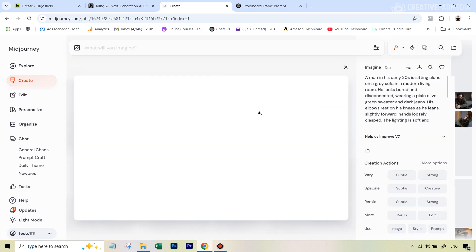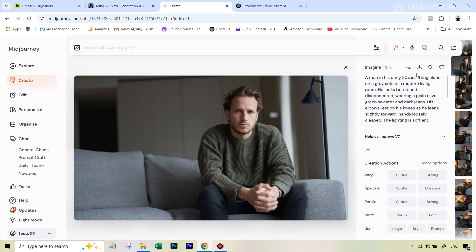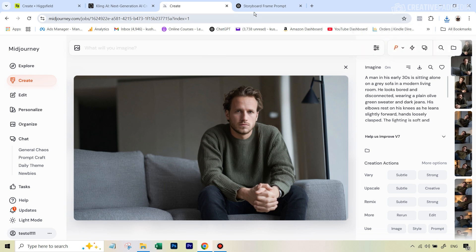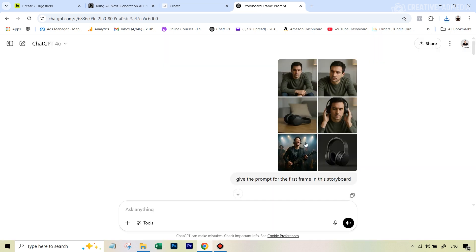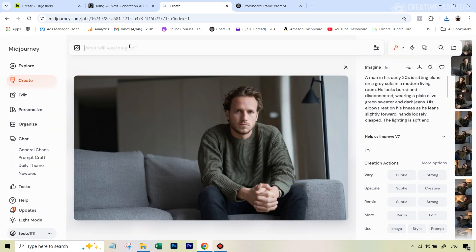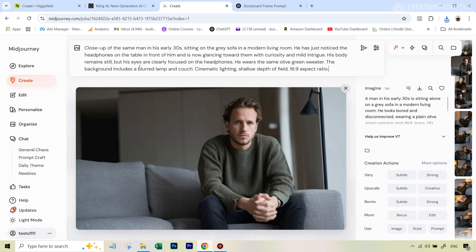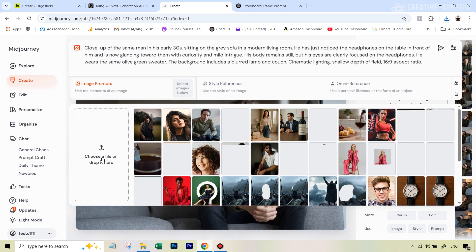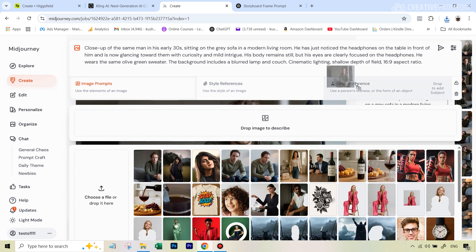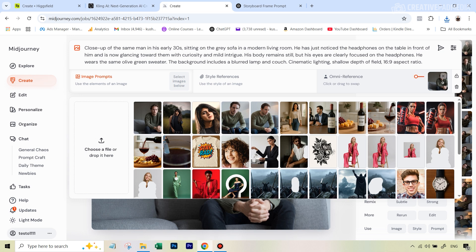I downloaded the image I liked, and from the second step onwards the process remains the same — we use this image inside the Omni Reference feature. I went back to ChatGPT and asked for the prompt for the second frame. I copied that prompt, went back to MidJourney, set the same aspect ratio, and this time hit the 'add images' option, uploading the first frame image and dragging it over to Omni Reference.